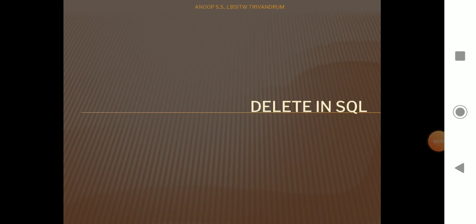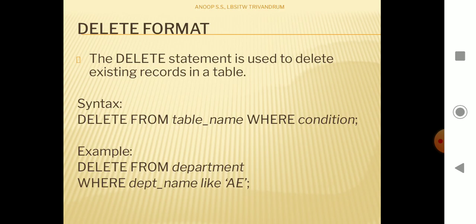Today I'm going to talk about the DELETE operation in SQL. A DELETE query is used to delete an existing record in a table. If we want to delete some data or some tuples from a table, we use the DELETE FROM statement to delete such data.